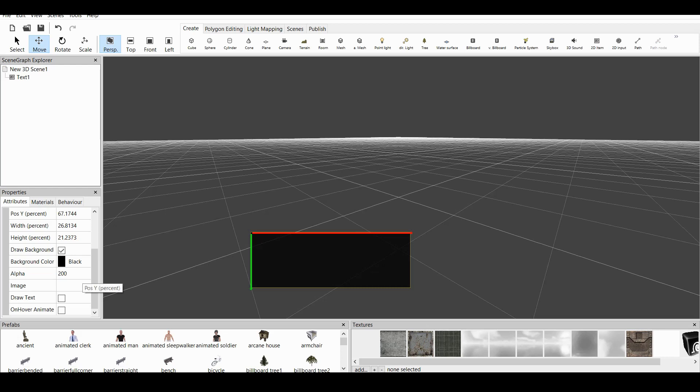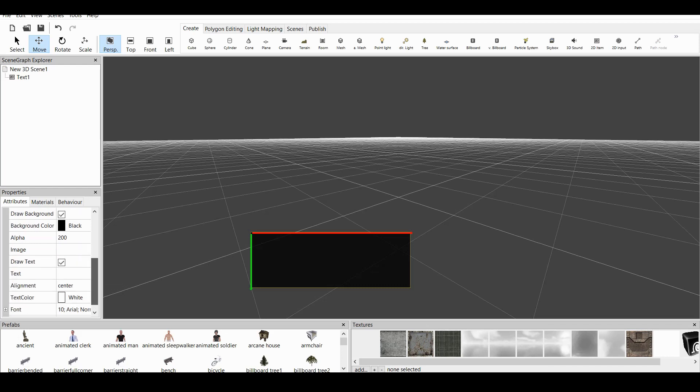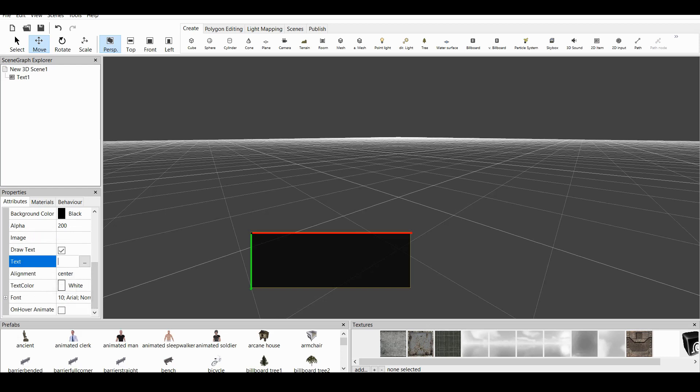And now we have our main option, which is Image or Draw Text. We do Draw Text. When we click on this, we will have four main options. We have Text, where we actually put our text. We have Alignment. We can do it Top, Left, Center, or Multiline.